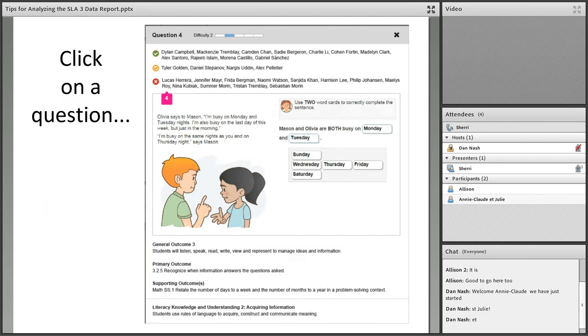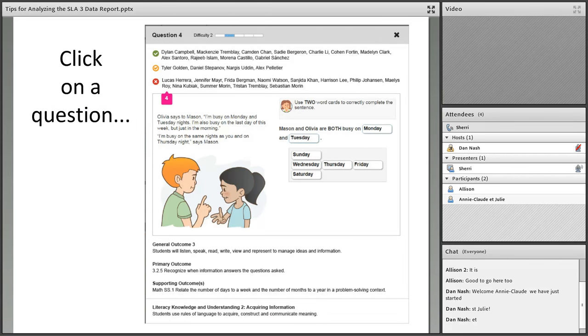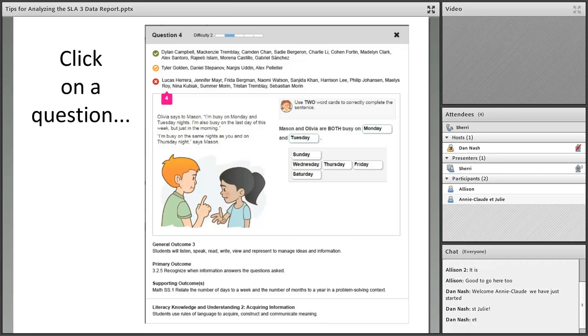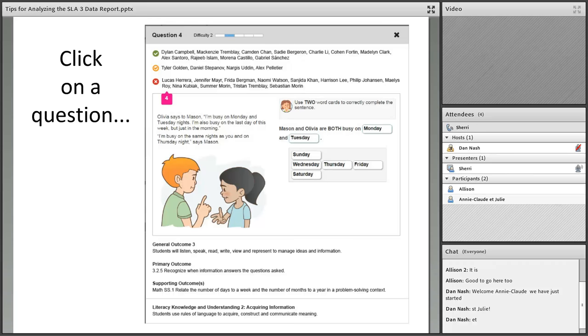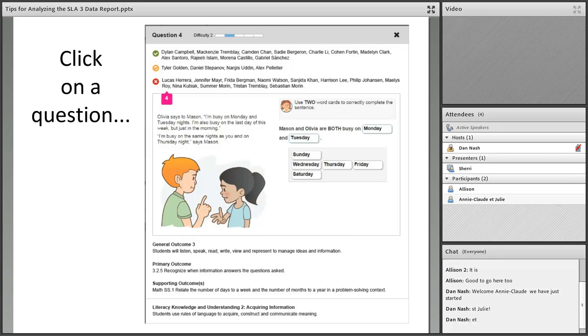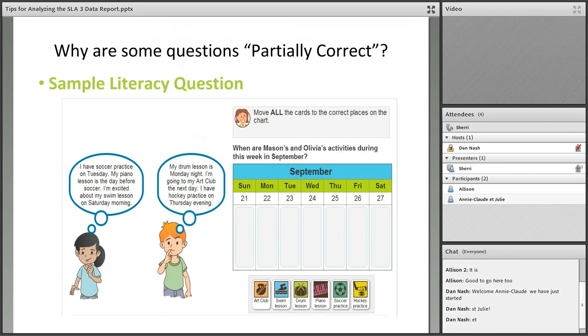This is where I would spend most of my time initially because I really want a sense of how it went. If I click on one of those colored bars I get this descriptor. I see at the very top the difficulty level of that question, how many of my students got it completely correct with a green check mark, how many got it partially correct with a yellow check mark, and how many got it incorrect. I can see what the question was and which outcomes it's tied to as well as the literacy knowledge and understanding components.